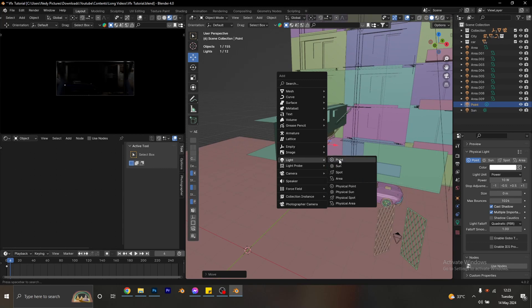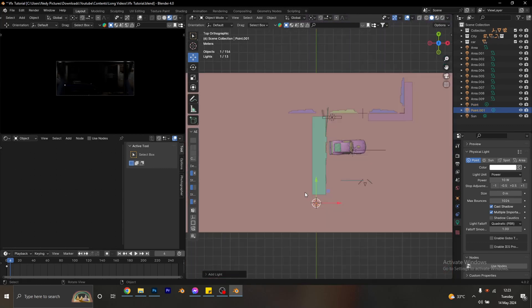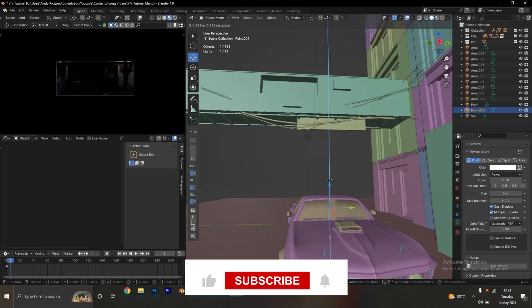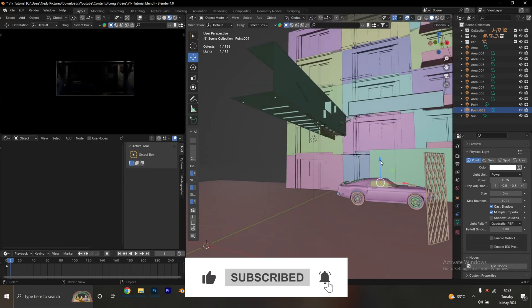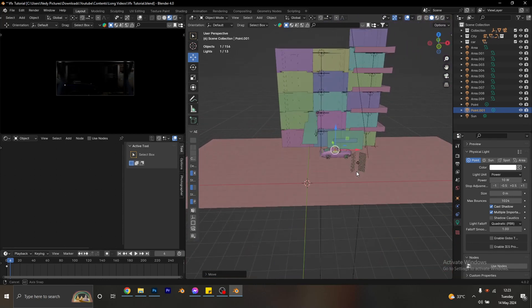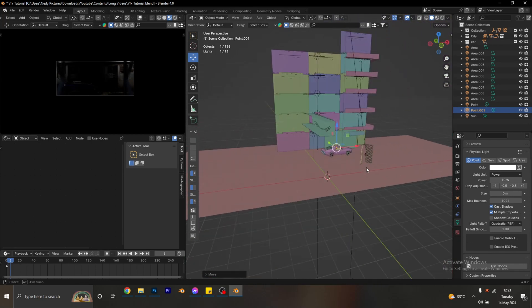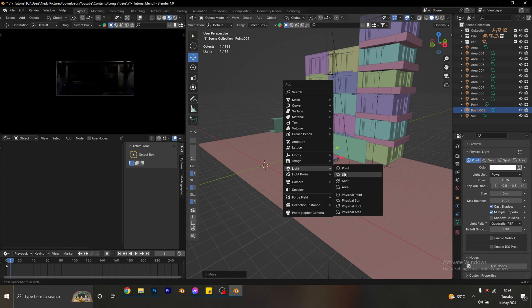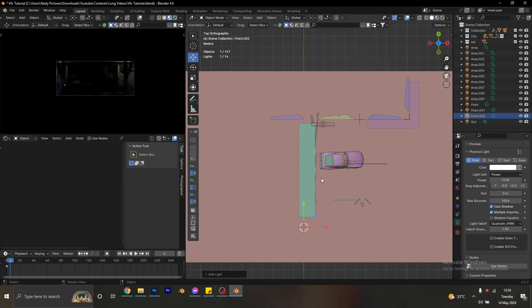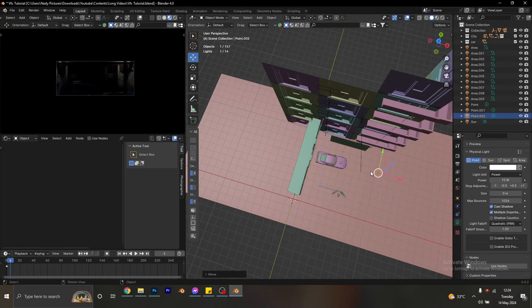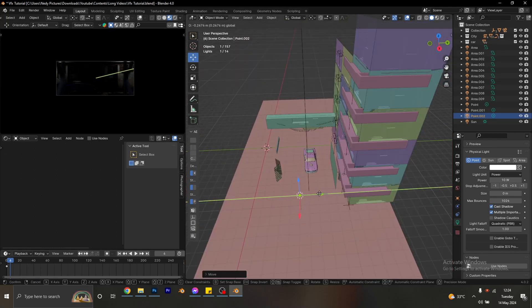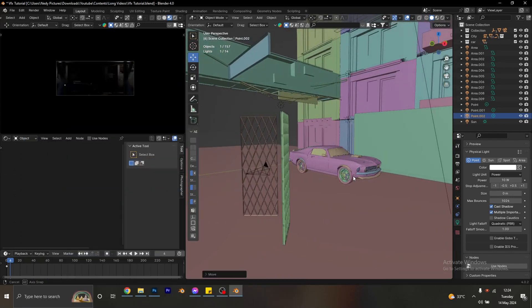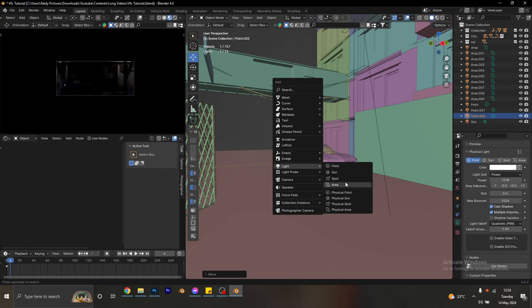I'm going to bring in another point light and this time place it inside the car. I'm not sure if I'll use it, but let's put it here — I want it to look like there's some light coming from inside the car. Then I'll create one more point light, go to the top view, move the light forward, and raise it up a bit. Almost forgot — this one is for the headlights of our car, so I'm going to bring in a spotlight for that.